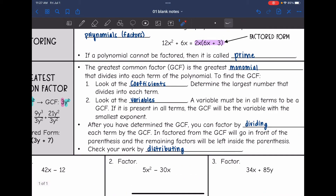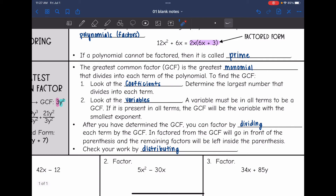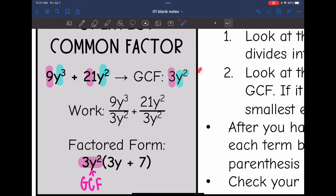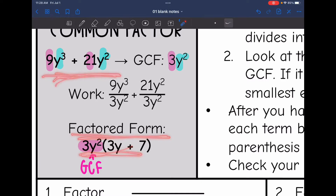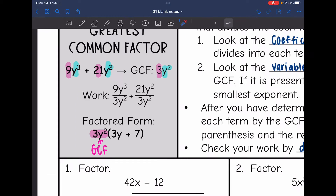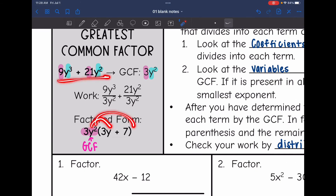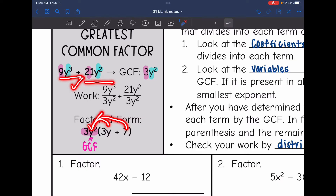So y squared would be the GCF because I can take y squared out of both y cubed and y squared. After you have determined the GCF, we factor by dividing each term by the GCF. In factored form, the GCF goes in front of the parentheses and the remaining factors go inside. The GCF is 3y squared, so dividing gives us 3y squared(3y + 7). Checking by distributing: 3y² × 3y = 9y³, and 3y² × 7 = 21y². So that's correct.